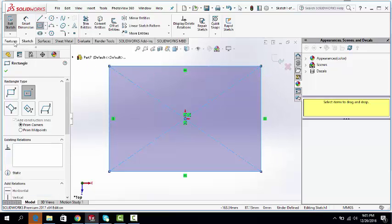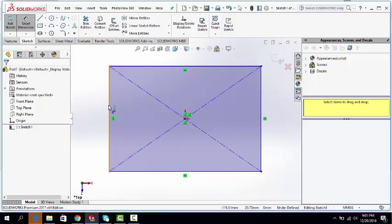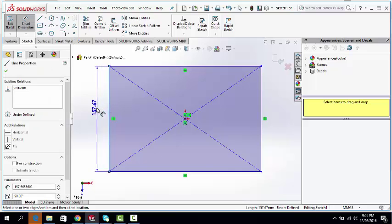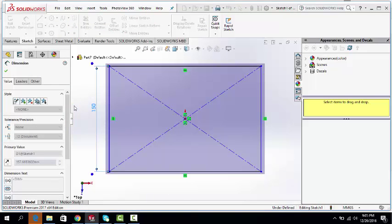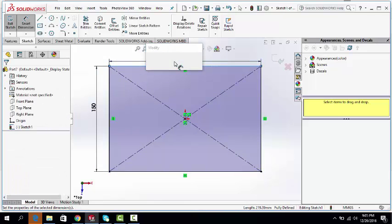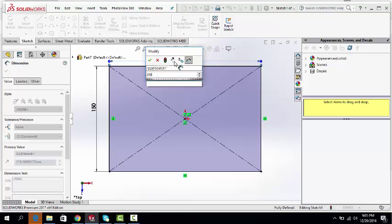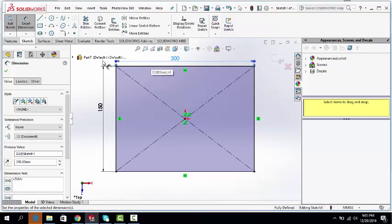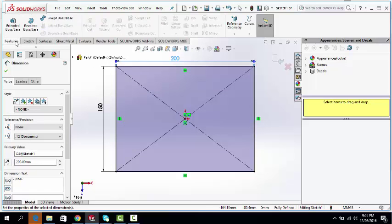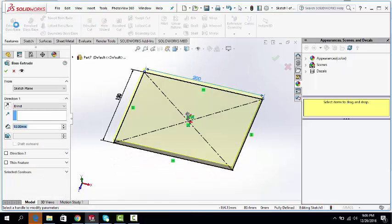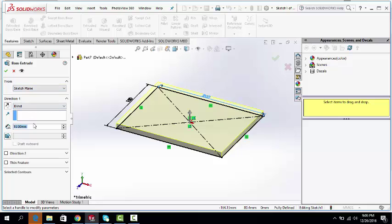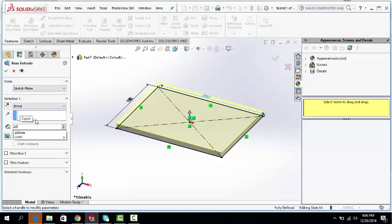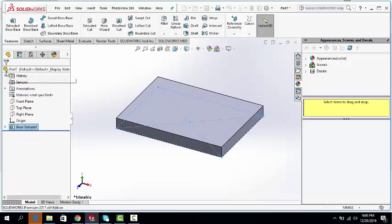Dimension the rectangle: 150mm width, 200mm length. Feature, extrude boss base, 20mm. OK.